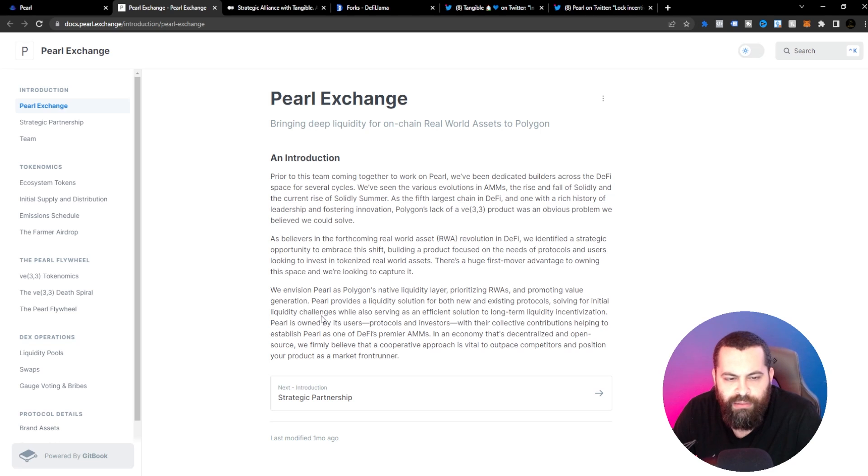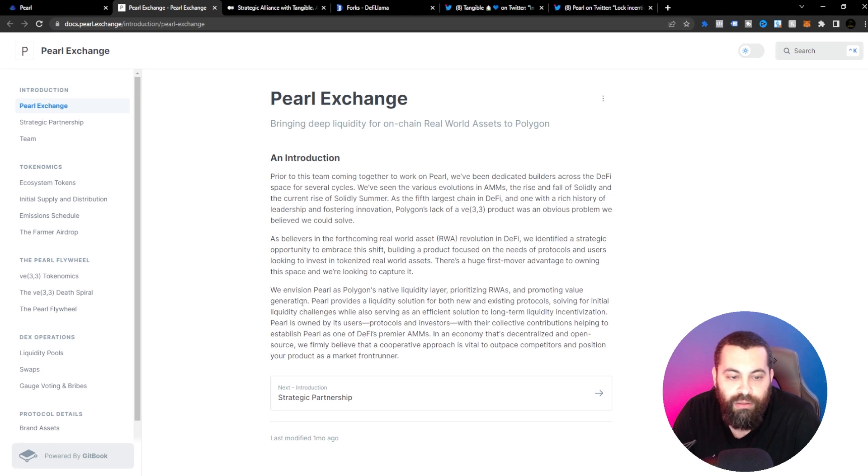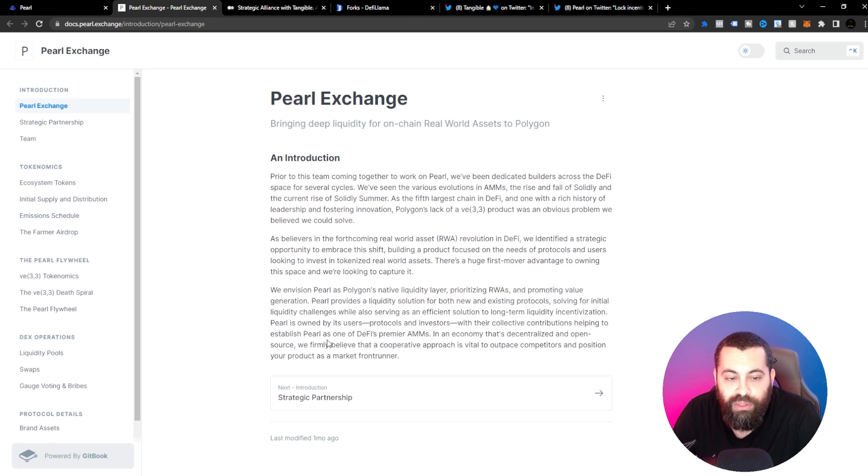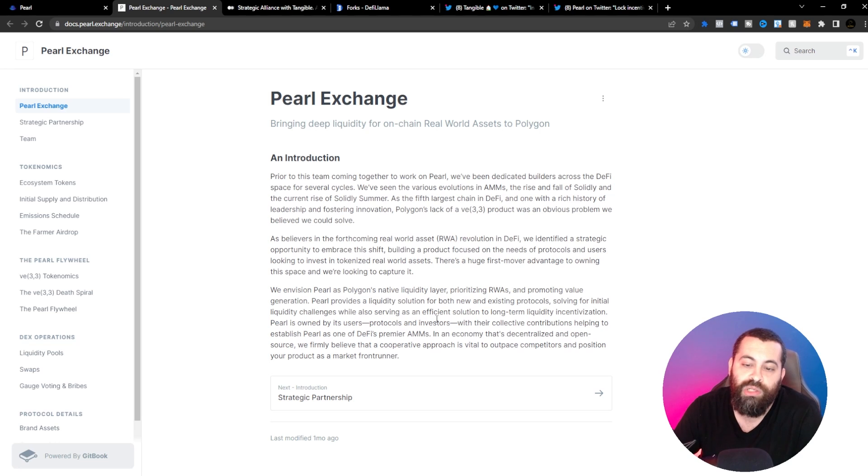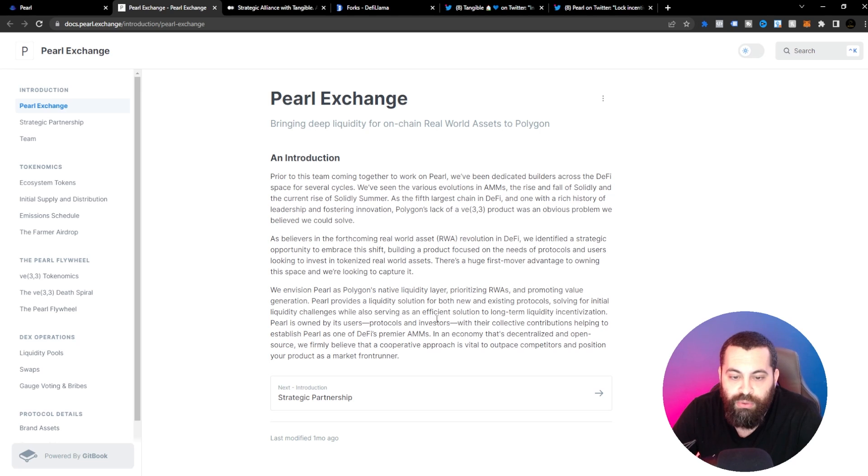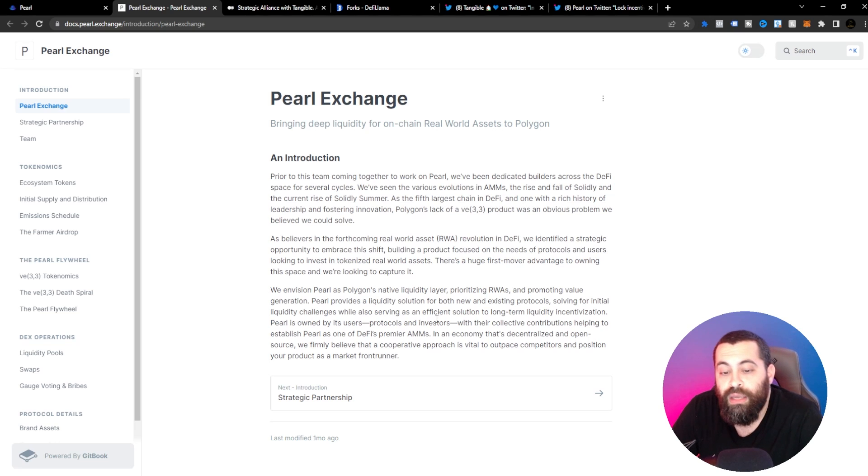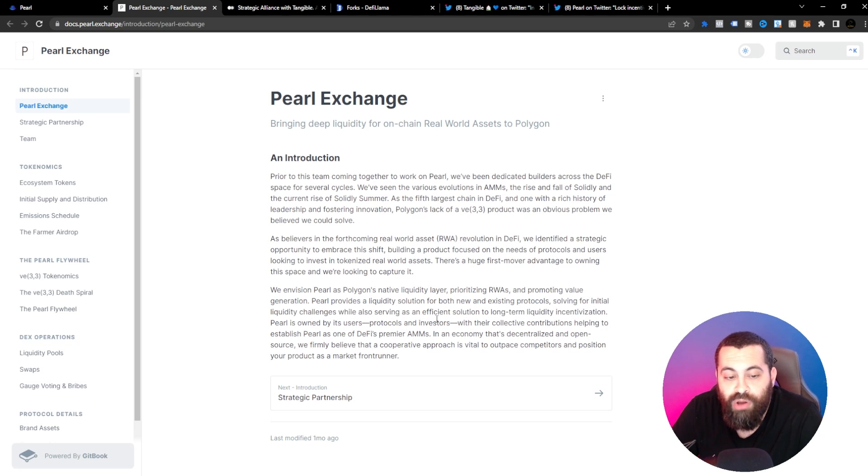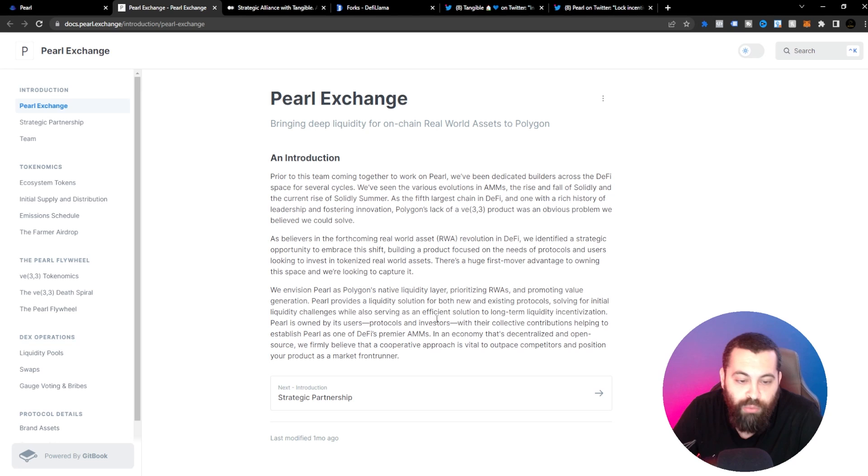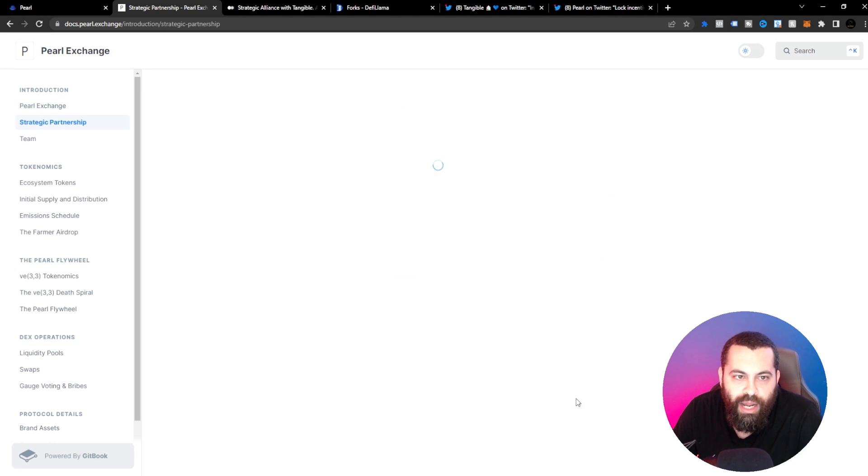Envision Pearl as Polygon's native liquidity layer prioritizing RWAs and promoting value generation. Pearl provides a liquidity solution for both new and existing protocols, solving for initial liquidity challenges while also serving as an efficient solution to long-term liquidity incentivization. Pearl is owned by its users, protocols and investors with their collective contributions helping to establish Pearl as one of DeFi's premier AMMs in an economy that's decentralized and open source. They firmly believe that cooperative approach is vital to outpace competitors and position your product as a market front-runner.